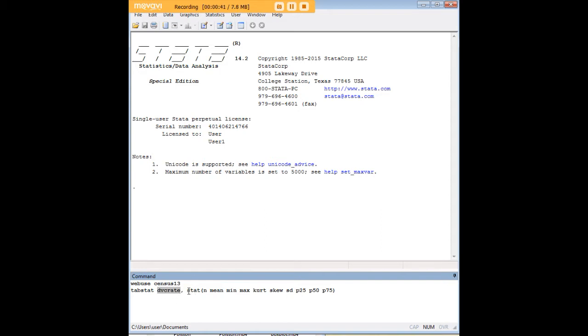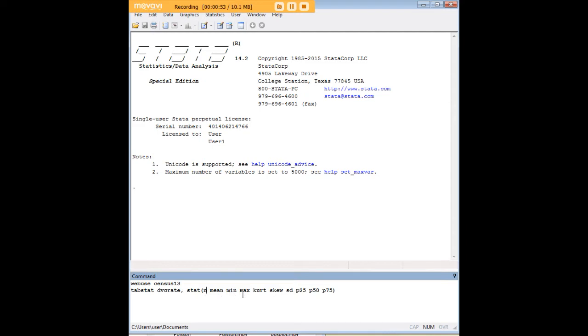Then using this command, for stat and the parentheses here, I have specified a whole number of things that I want information on. So I want to know the number, n, the mean, minimum, maximum, the median, my 25th and 75th percentiles, standard deviation, skewness, and kurtosis all at the same time.